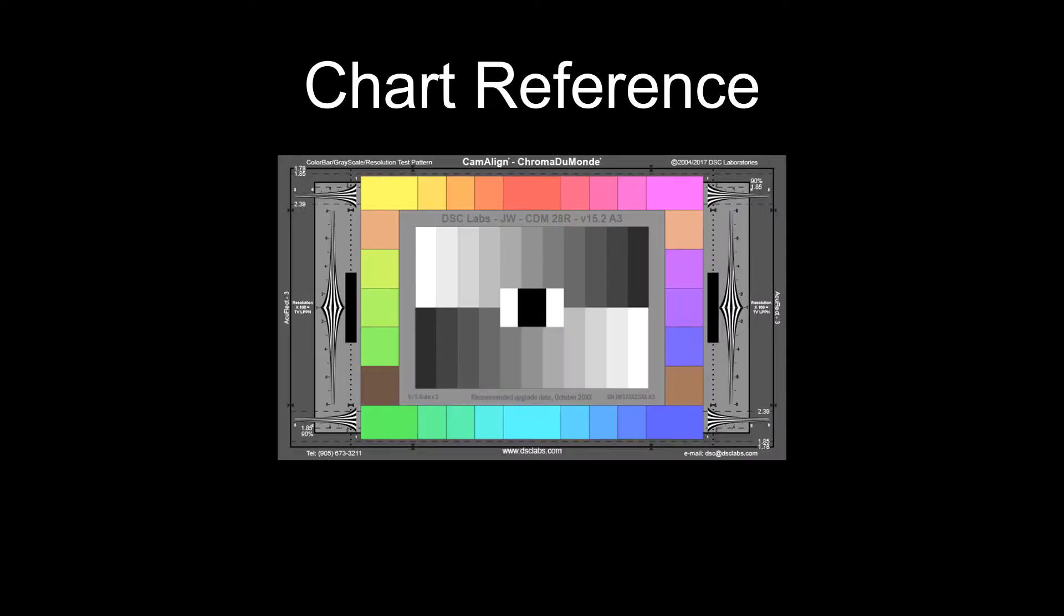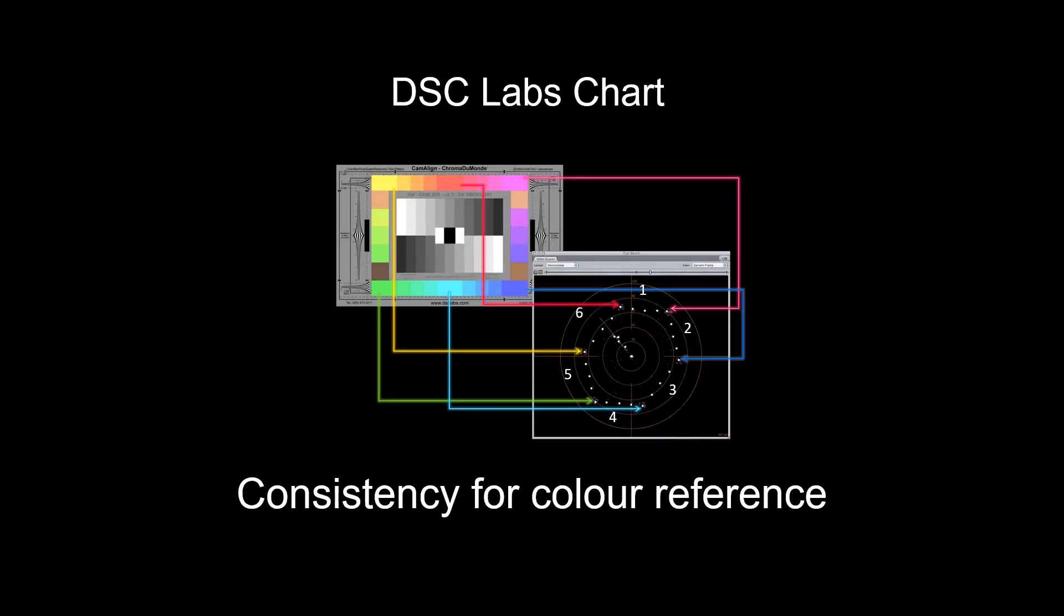I use the DSC charts when I'm balancing lights to the needs of the camera, as it's recognized by SMPTE and many camera manufacturers as being a reference standard. Why DSC charts? Well, their color chips are measured to be consistent in their printing, and they also correspond to the established values of the chroma signal.